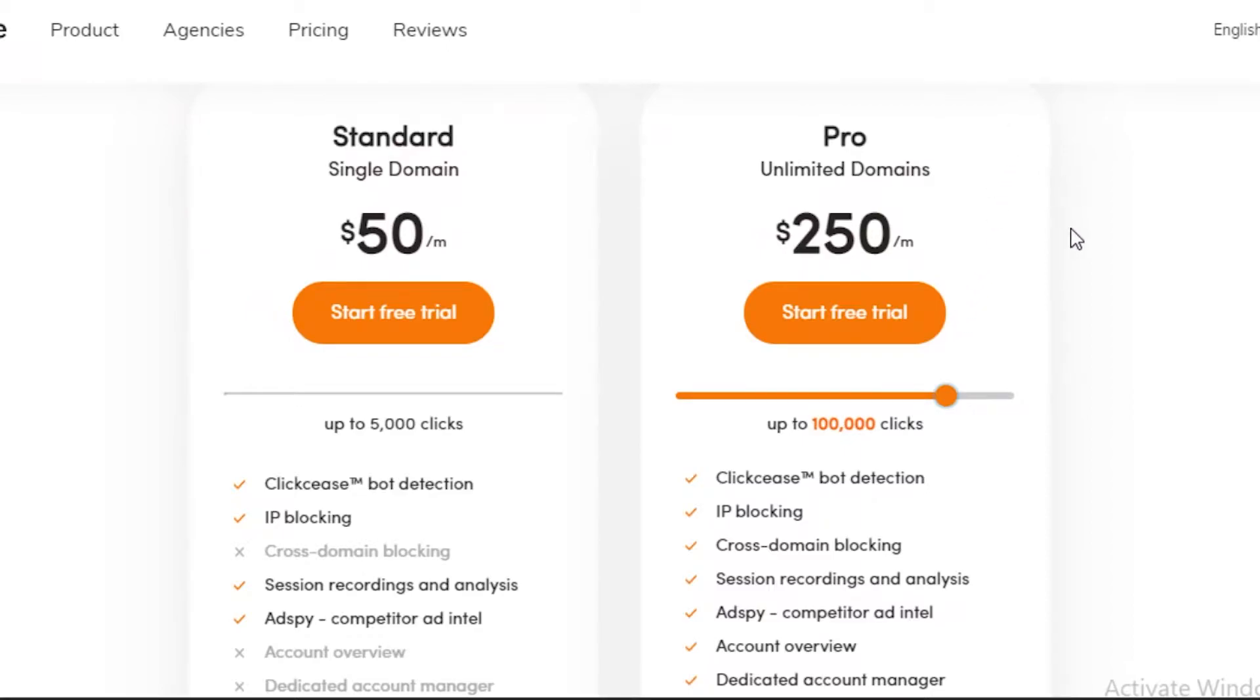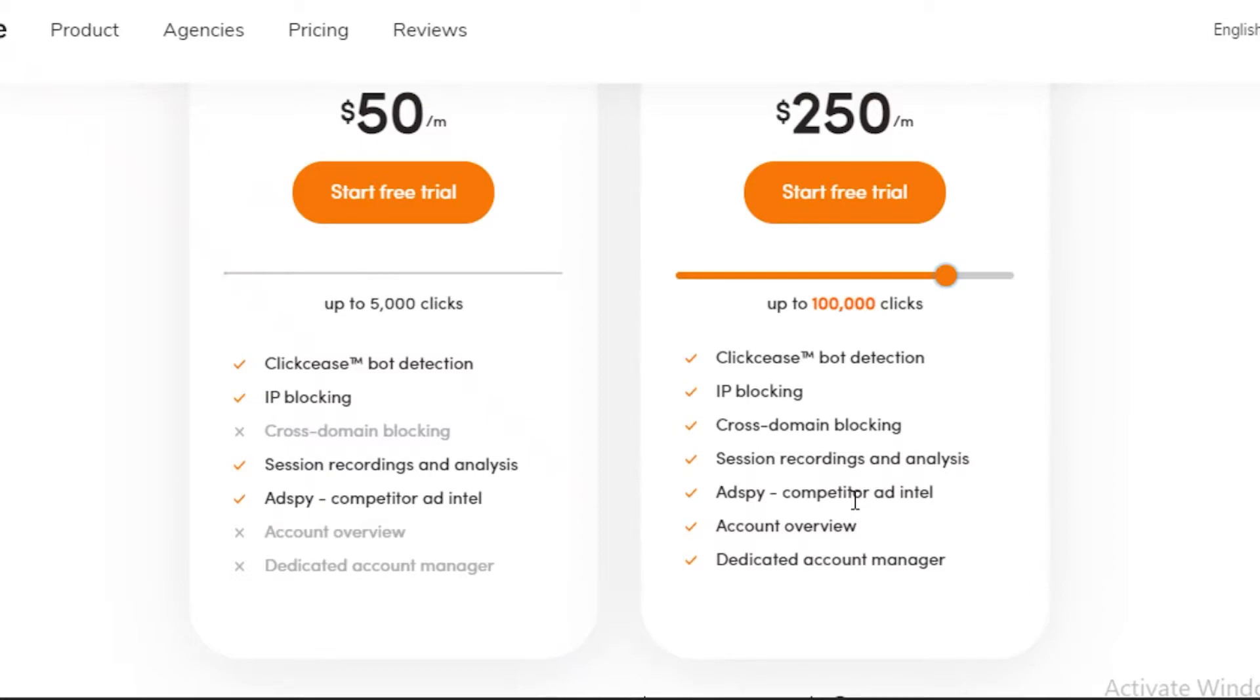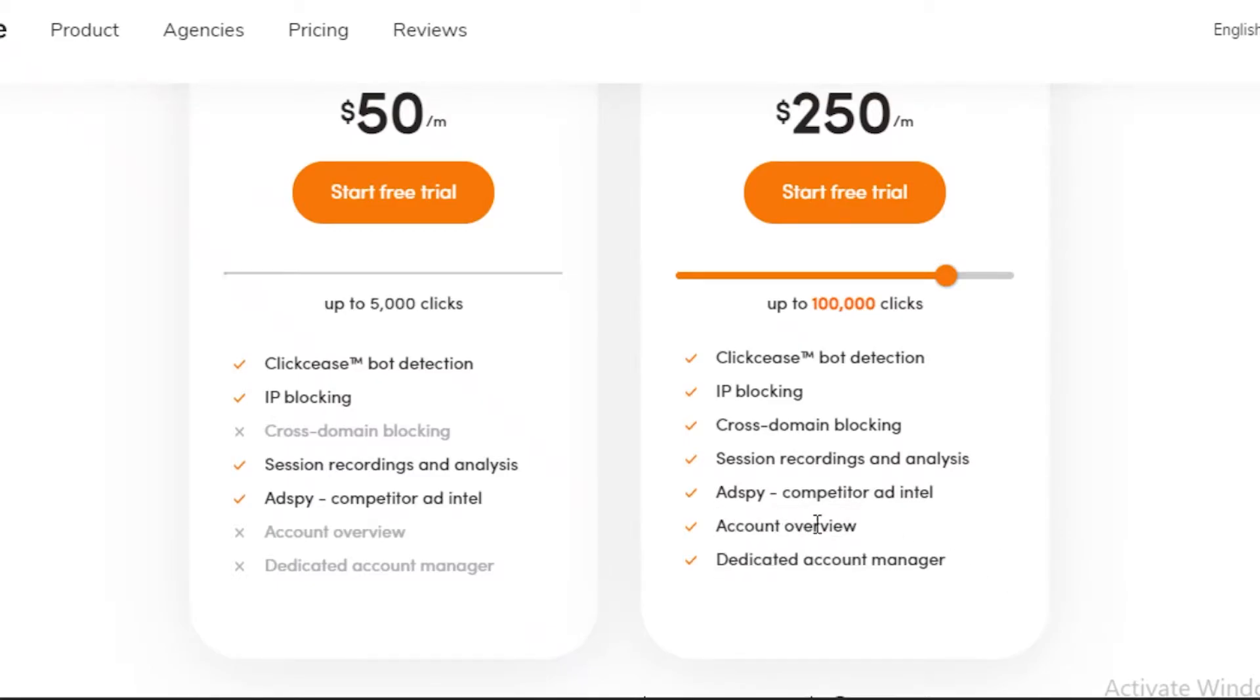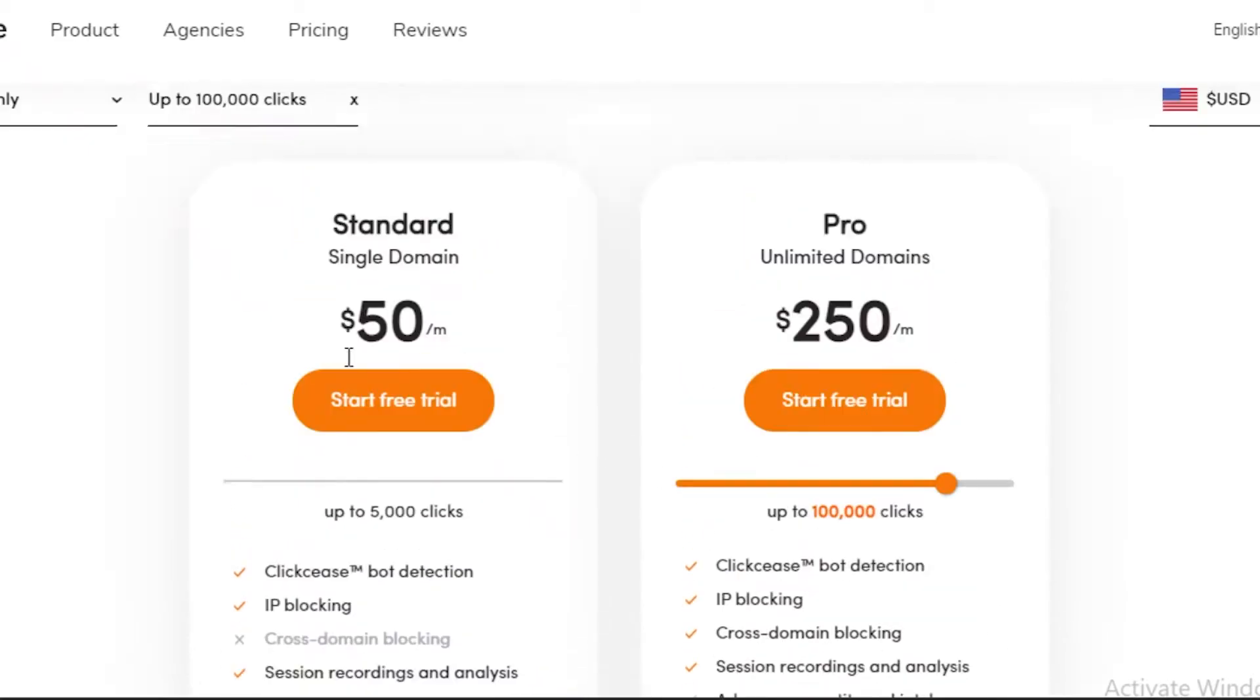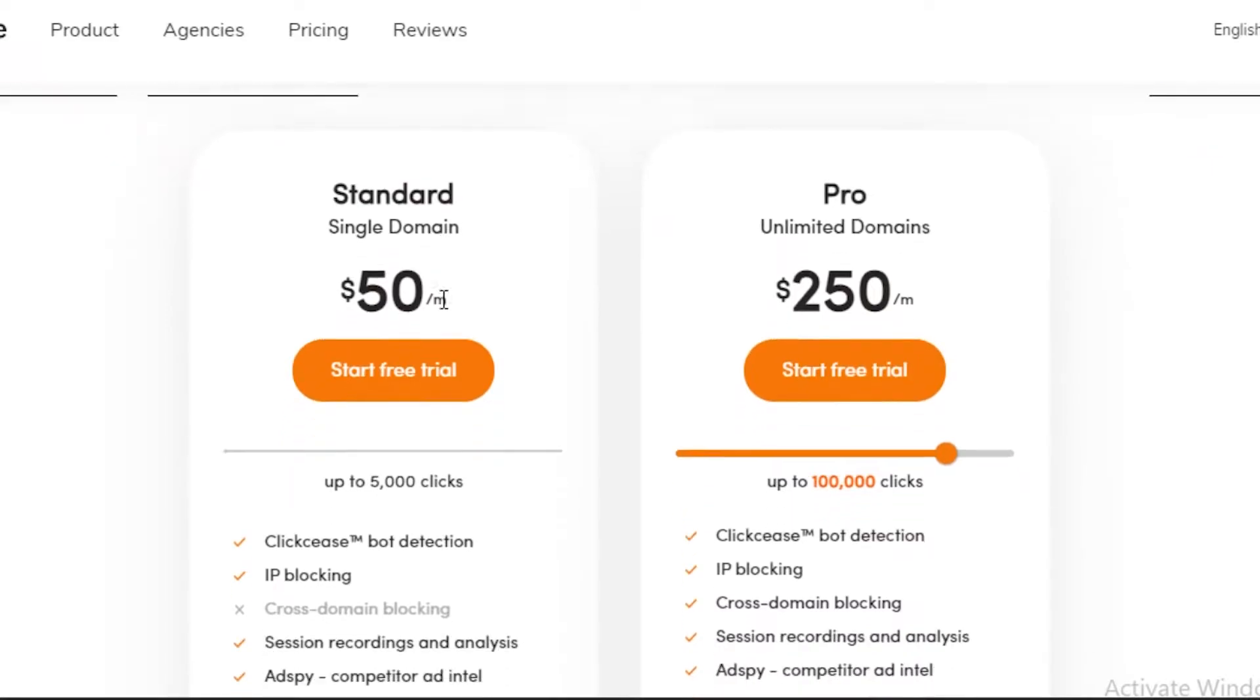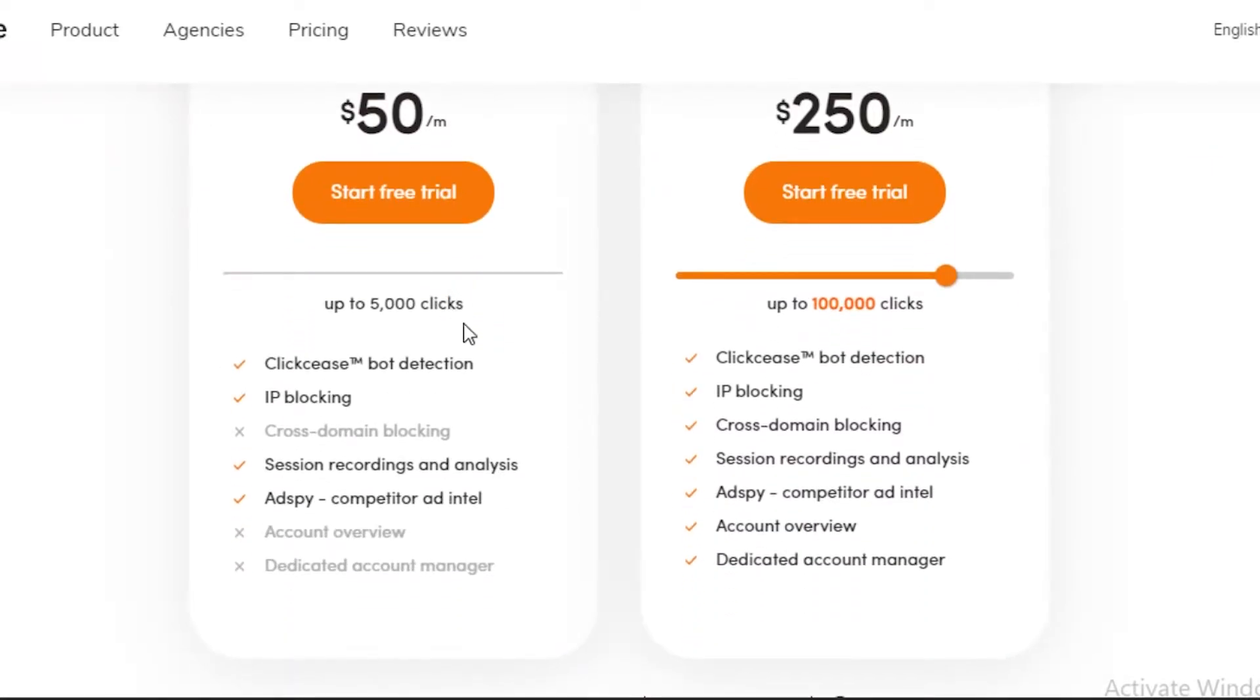This will allow you to have bot detection, IP blocking, cross-domain blocking, session recordings and analysis, AdSpy content which is access to competitor ad intel, your account overview, and a dedicated account manager. These two features at the bottom are pretty essential which are not going to be provided in the Standard Single Domain, and you'll probably need them as soon as you start your click fraud detection.